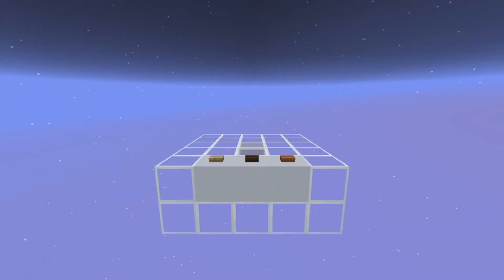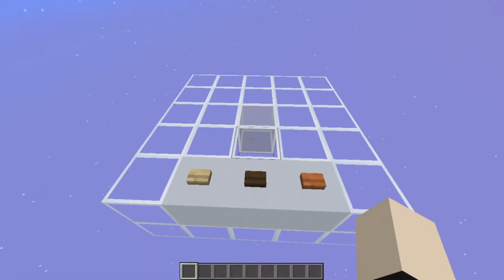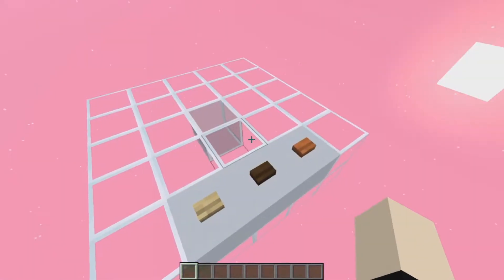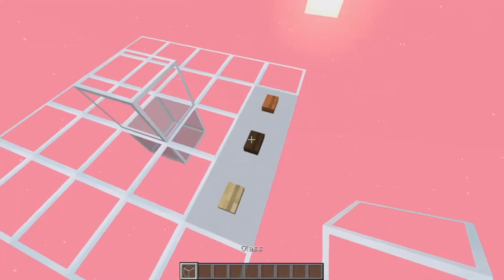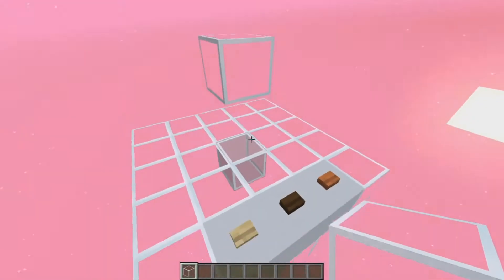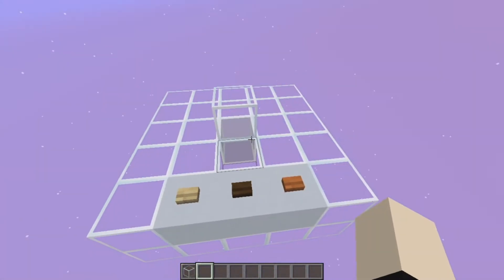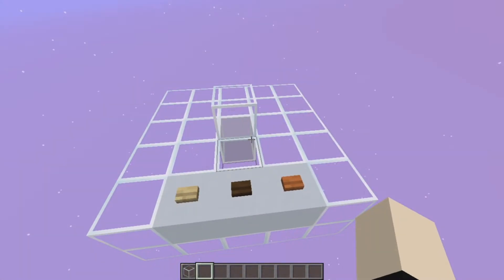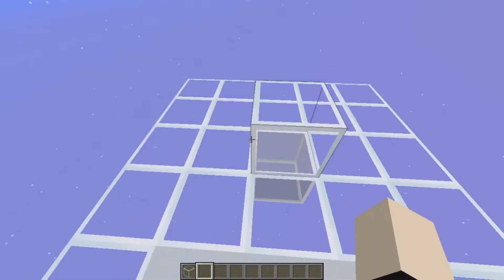Hey guys, today I have something new for you - falling blocks. This is a data pack that I made to change any block that you want into a falling block, just like that. You can apply motion and do whatever you want with it, and I'm going to show an example later.